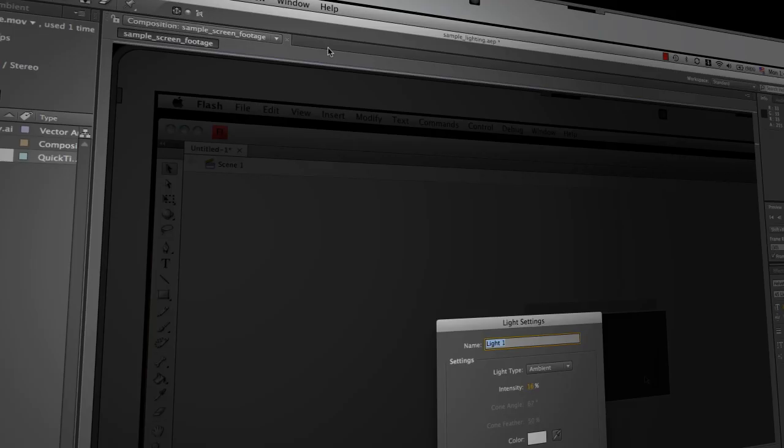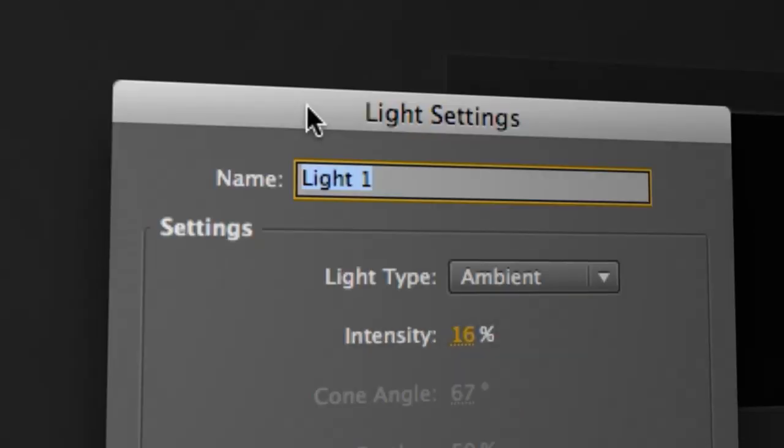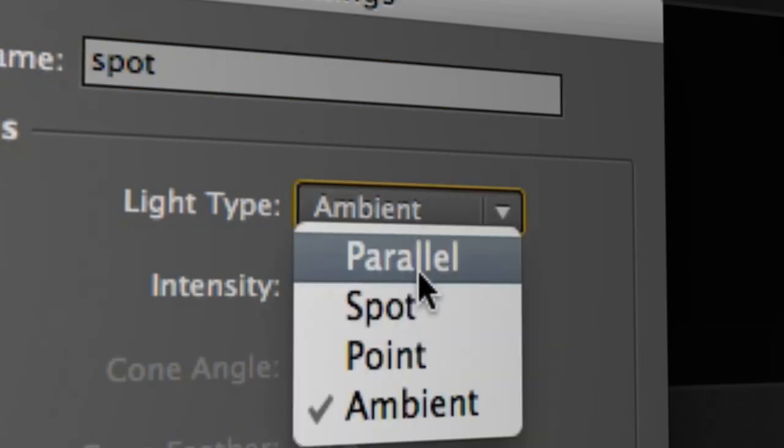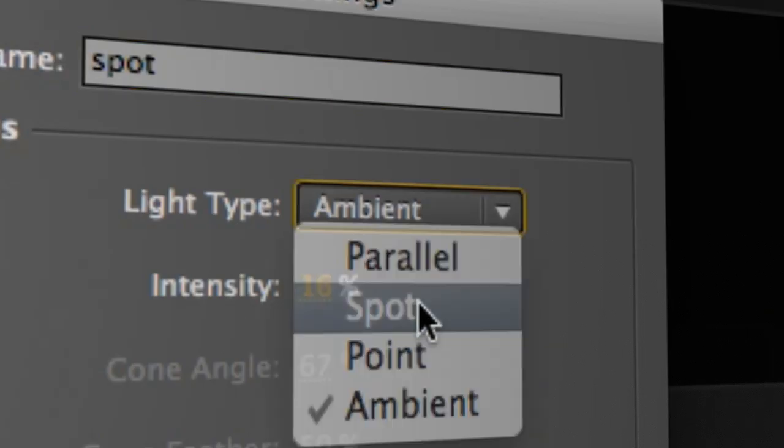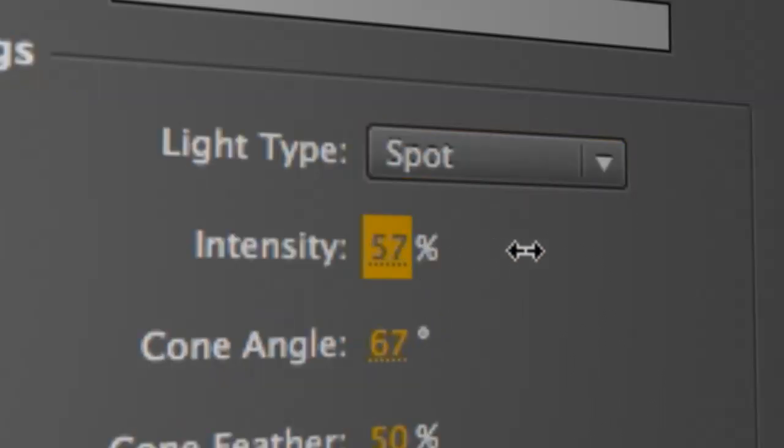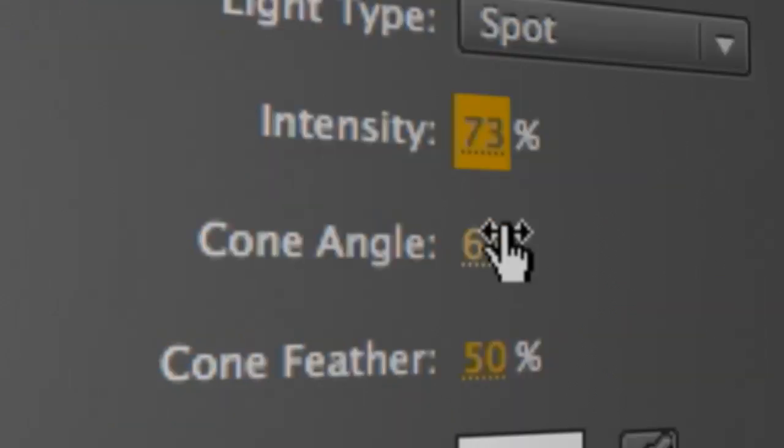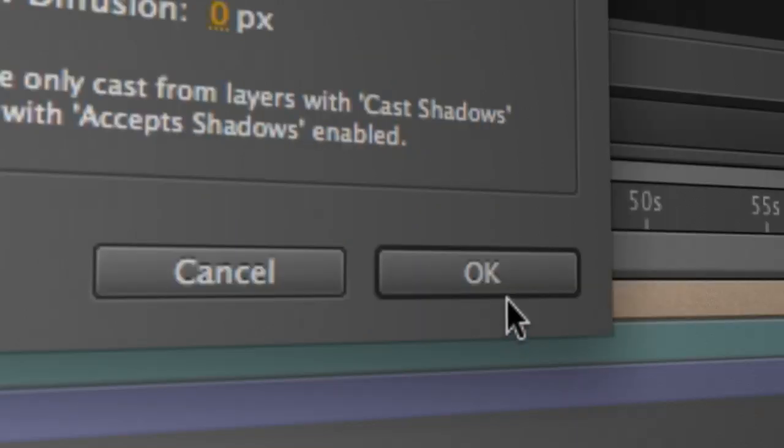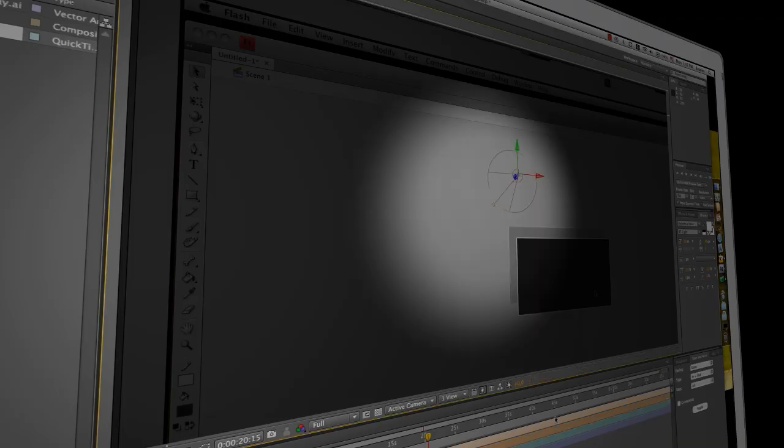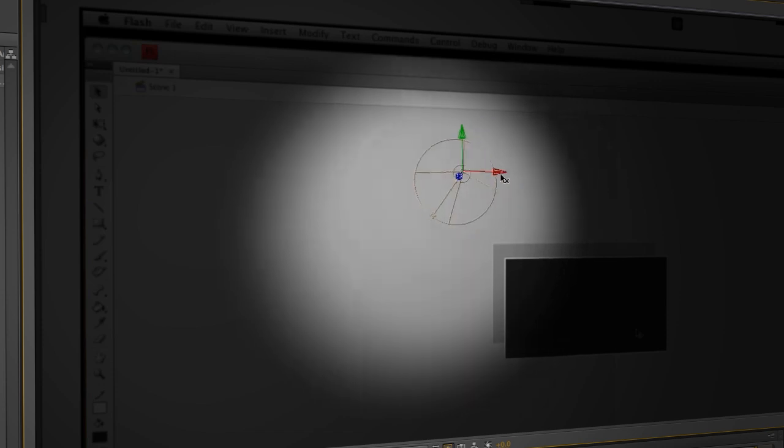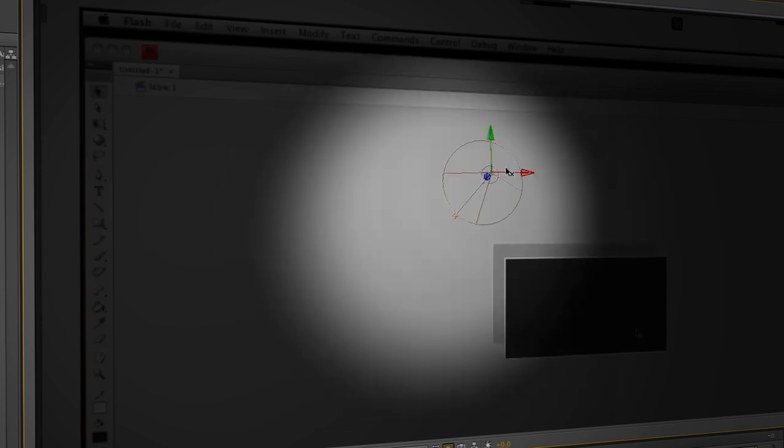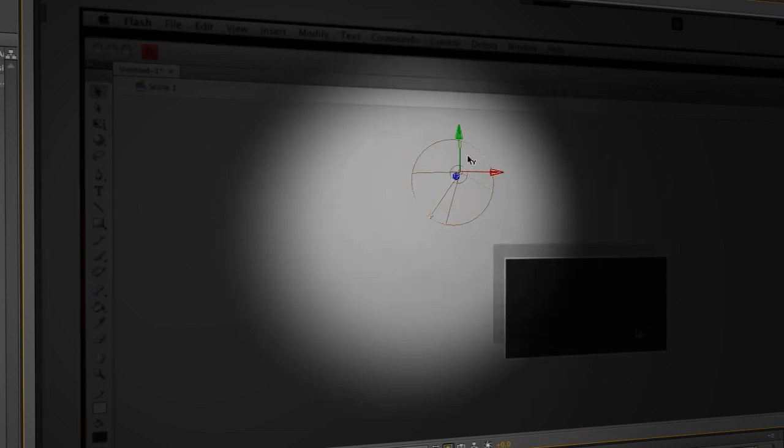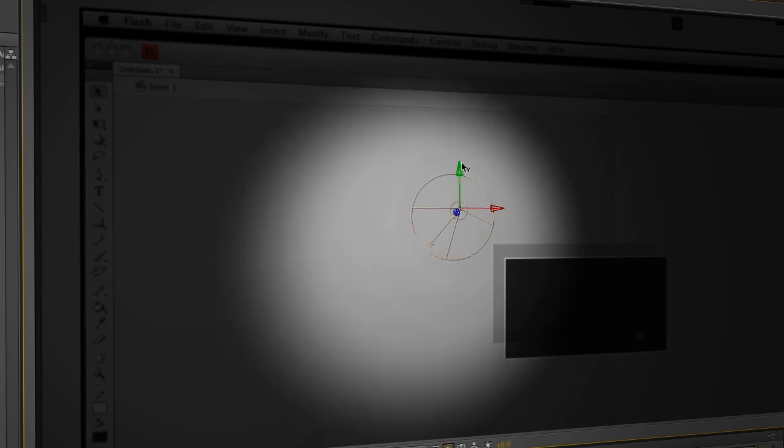So again, New Light. And this time we'll call it Spot. And we'll change the light type to Spot. And we're going to bring the intensity up to maybe 70% or so. There's things like Cone Angle, Cone Feather that we'll delve into in a little bit here. We'll just go ahead and say OK for right now. And you can see what's happened here is I've actually got this nice little 3D light here on my screen and a little 3D indicator whereby I can change the X, Y, and Z positions of this light.